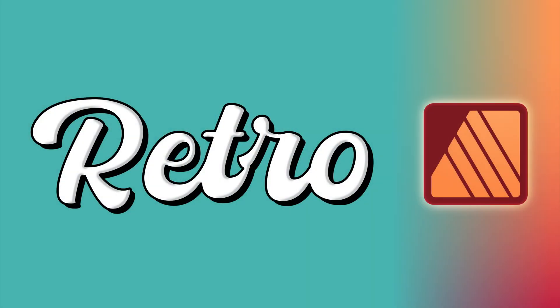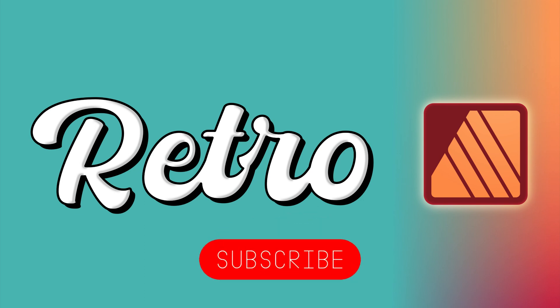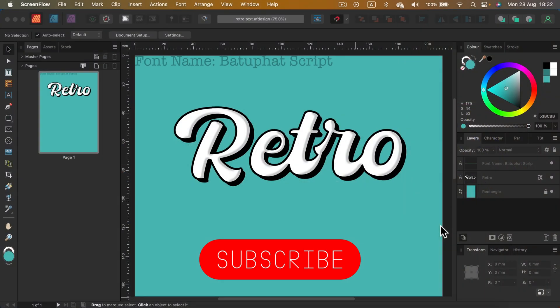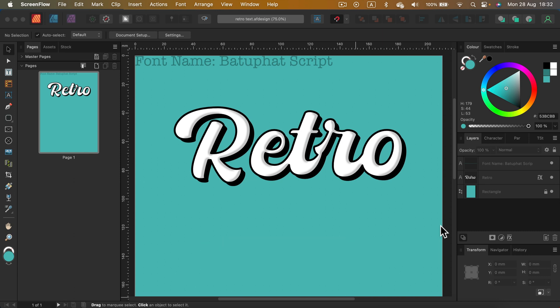Hey guys, today we're going to use Affinity Publisher version 2 to create this nice retro vintage-like style for text. We will use only effects. This way, the text will still be editable and we can change it and modify it anytime we want.